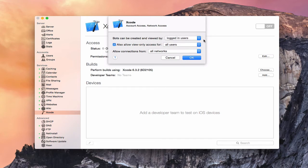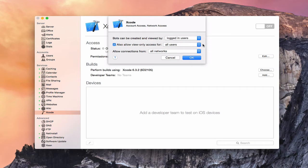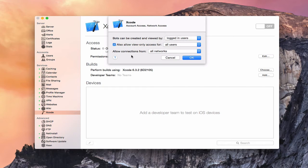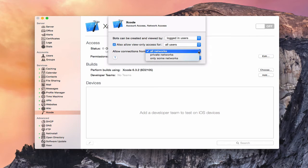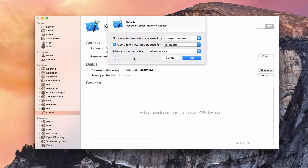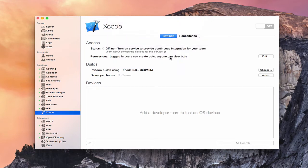We'll just use logged in users for right now. Then you can say also allow view-only access, and you can choose all users in that case. Logged in users would include some users — that's why that's not showing up. And then allow connections from, just like we have on all the other services — all networks, private networks, or only some. I'm just going to leave that at the default. I just wanted to show you that you can set your permissions for the service within OS X Server.